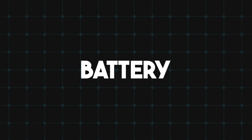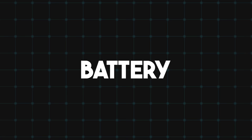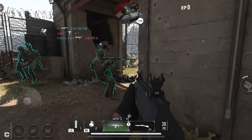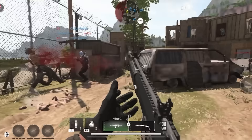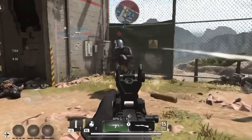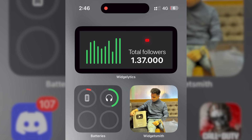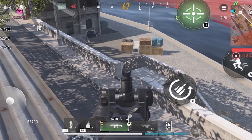Besides using a booster app, you also need to make sure your phone has enough battery before you start playing Warzone Mobile. When your battery is low, your phone will start to reduce performance in order to increase battery life. Because your performance reduces when your battery is low, Warzone Mobile is going to start to lag and give you a bad playing experience. Make sure your phone has at least 80% battery when you start playing, especially if you have a low-end device.